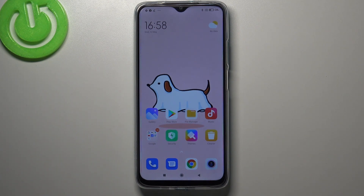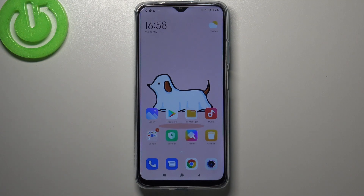That's all — this is how to close running apps on your Redmi 9T. Thank you so much for watching. I hope this video was helpful, and if it was, please hit the subscribe button and leave a thumbs up.